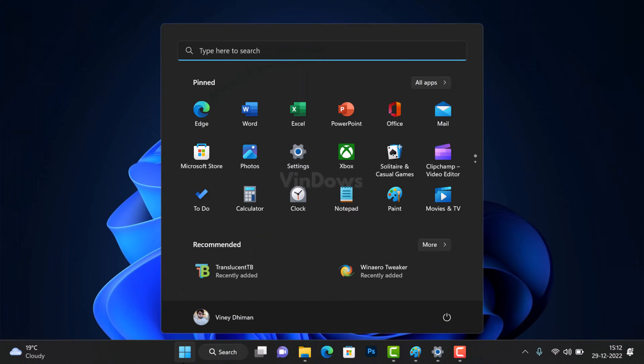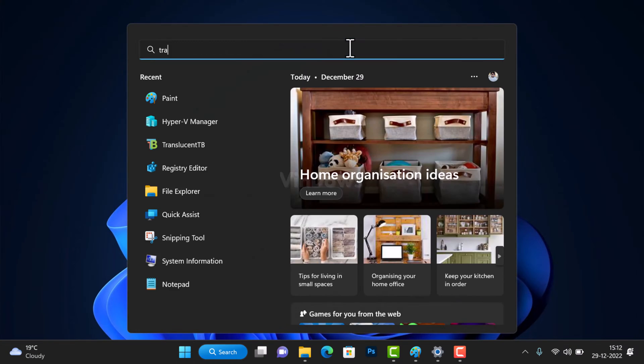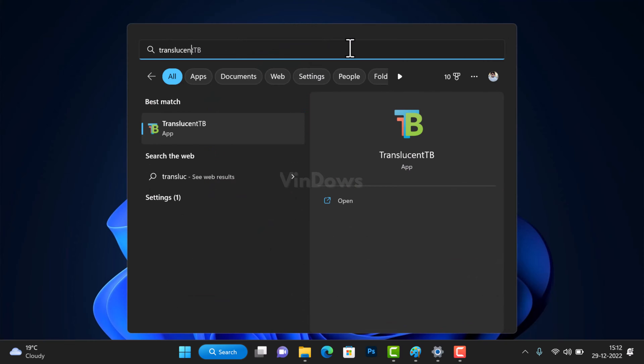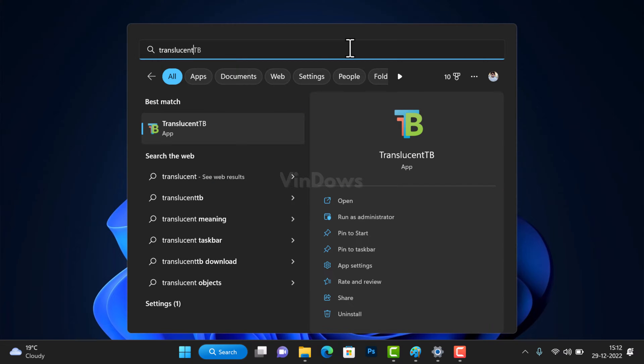After that, you need to open the app. For that, open the Start menu and it will appear under the recommended section. You can also search the app using Windows search and open it.